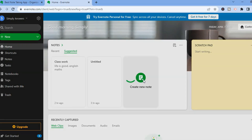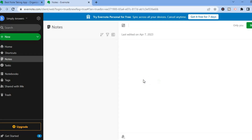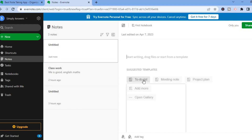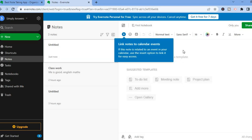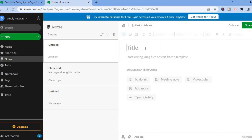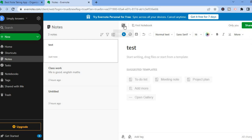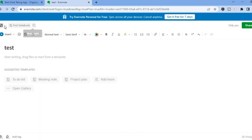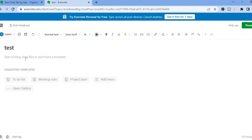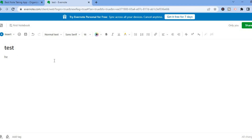To start taking your first note, tap on 'Create New Note.' You'll be redirected to a new page — just tap on the title section and type in your title, for example 'Test,' then start writing. To go full screen or expand the note, tap on the square in the top left-hand corner and you can start typing there.